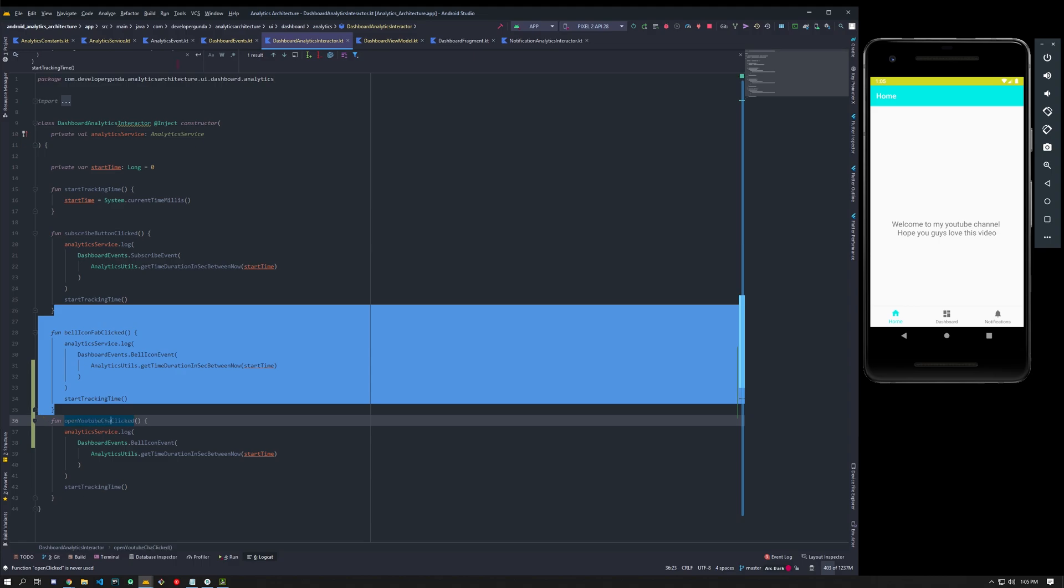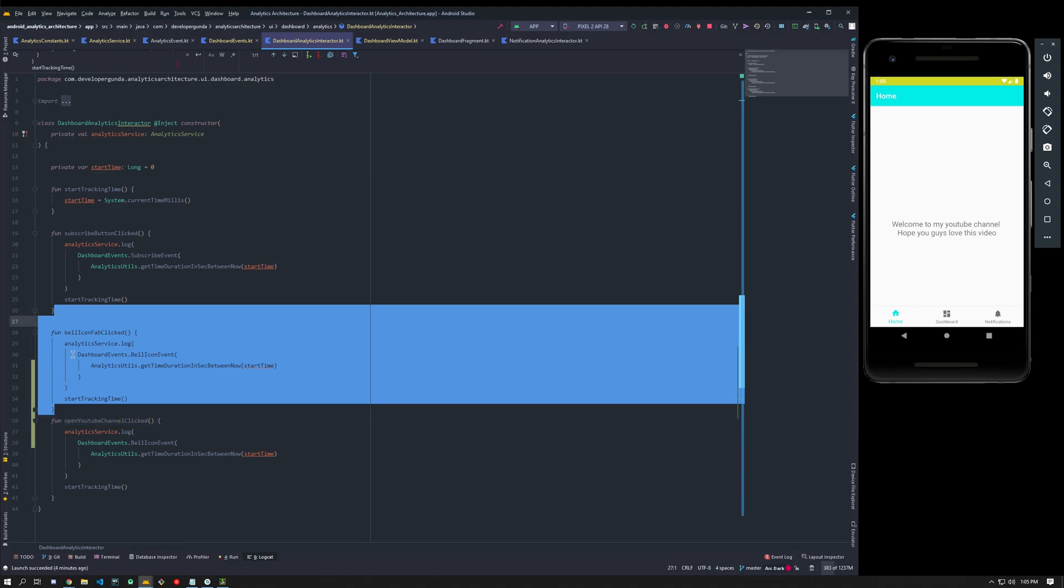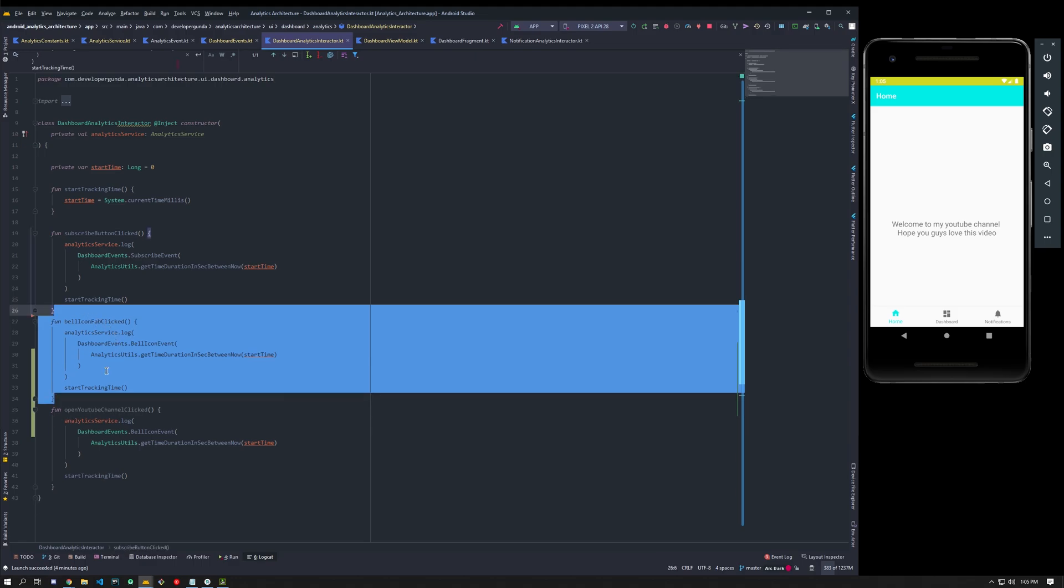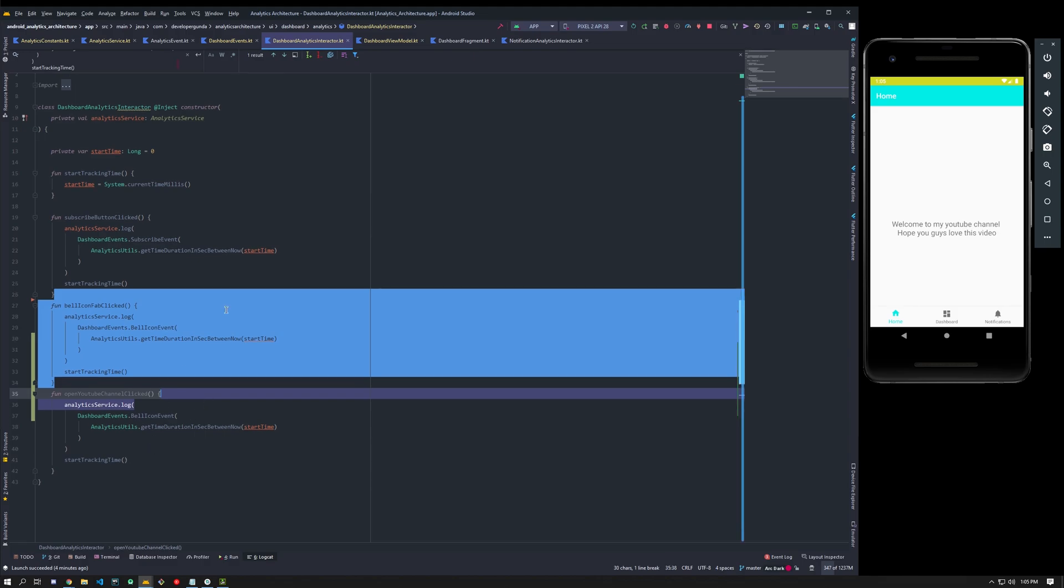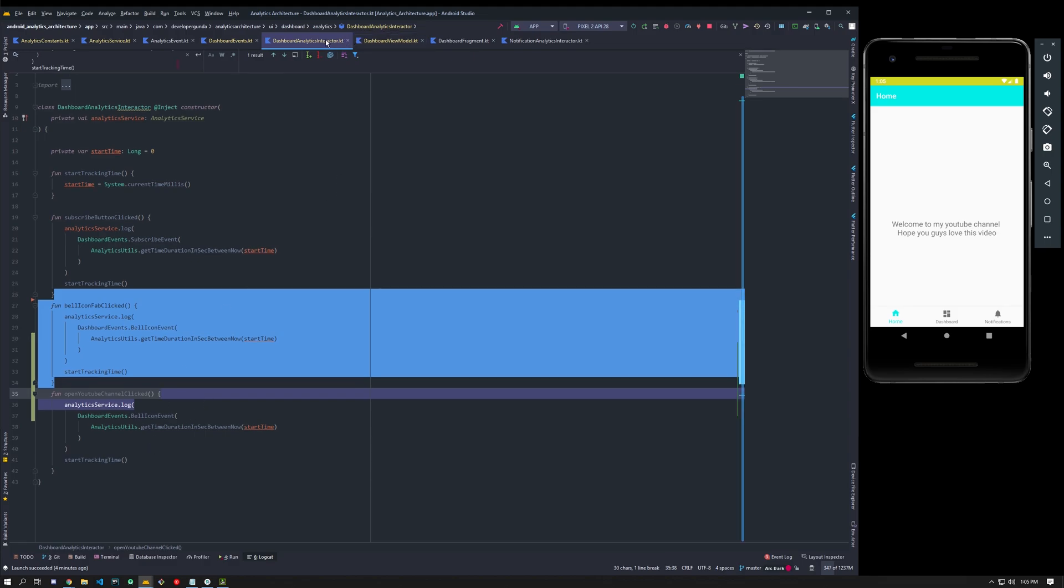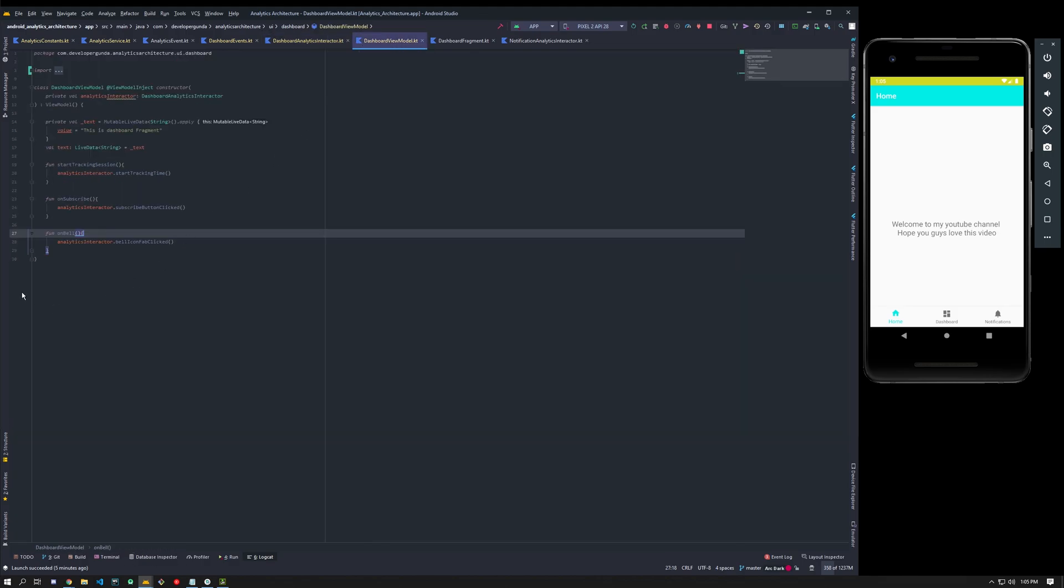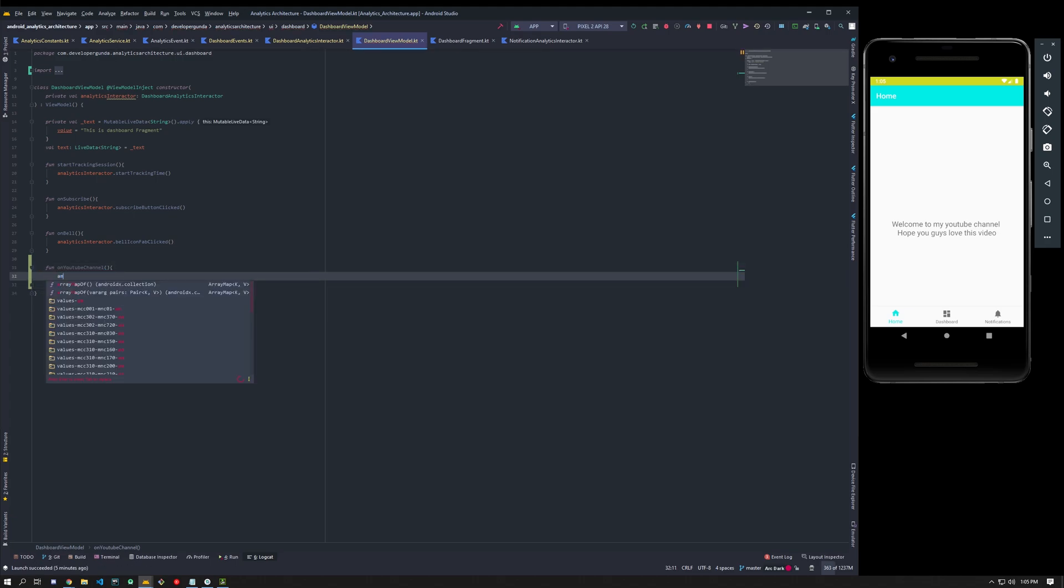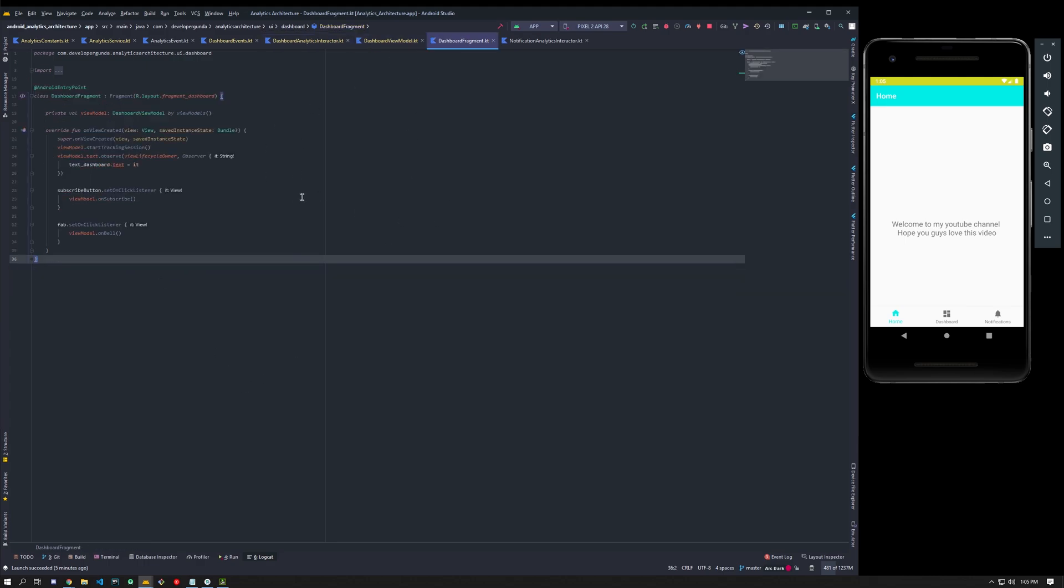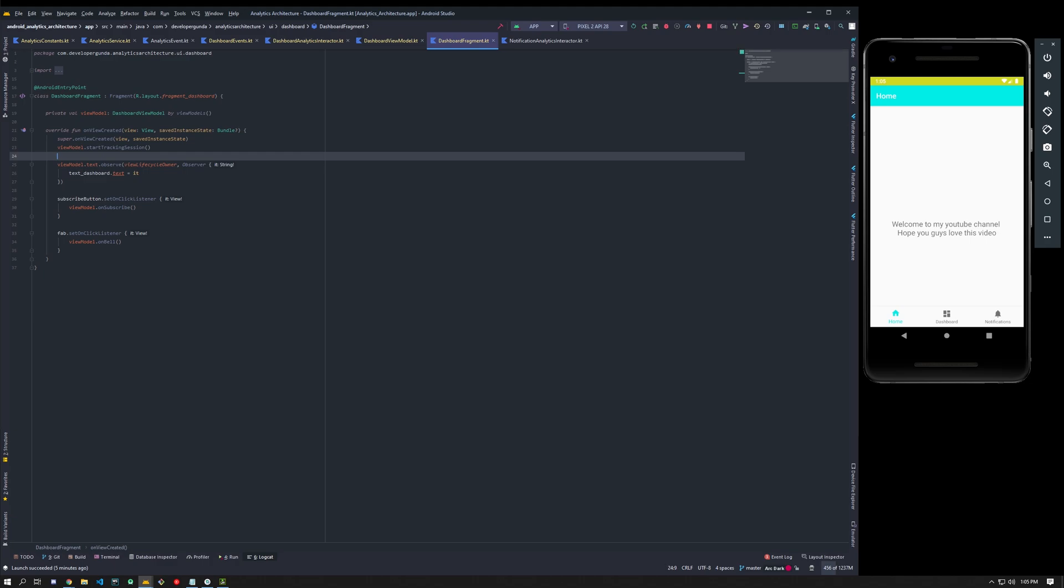Open YouTube channel clicked. And you have a dashboard view model, so in the dashboard view model you'll have a button, obviously we'll have a button called on YouTube channel. And what you'll do is analytics layer on YouTube channel clicked.